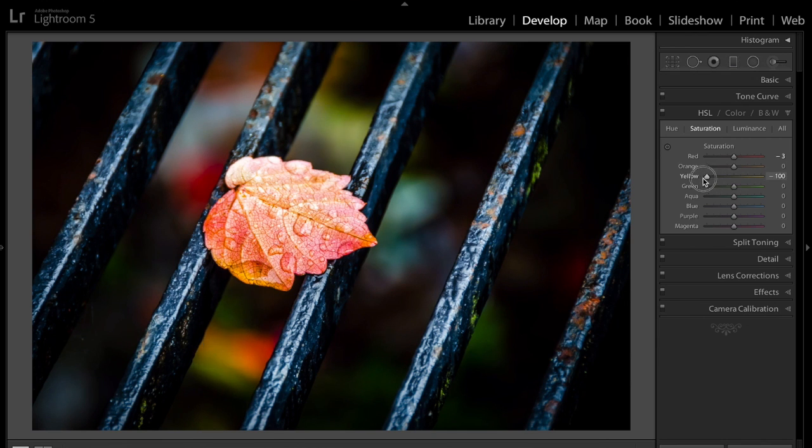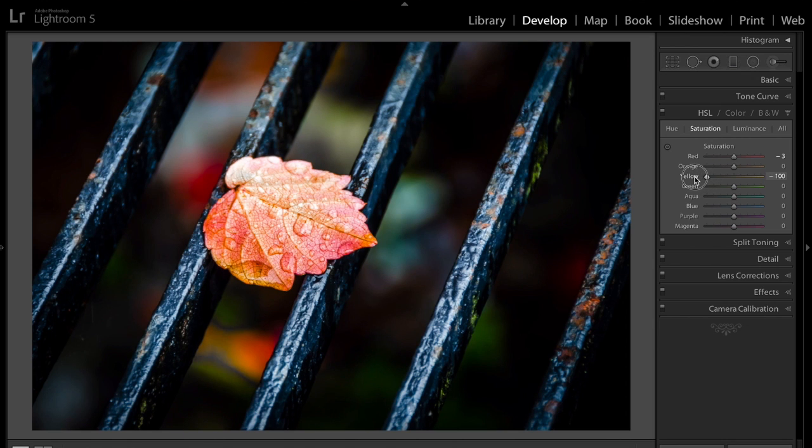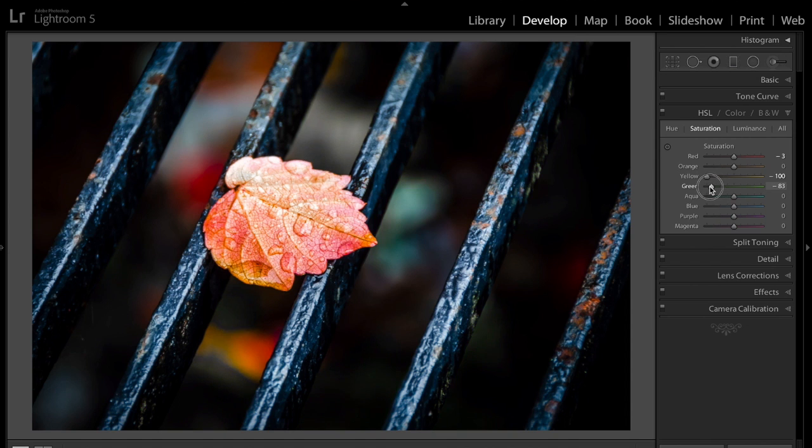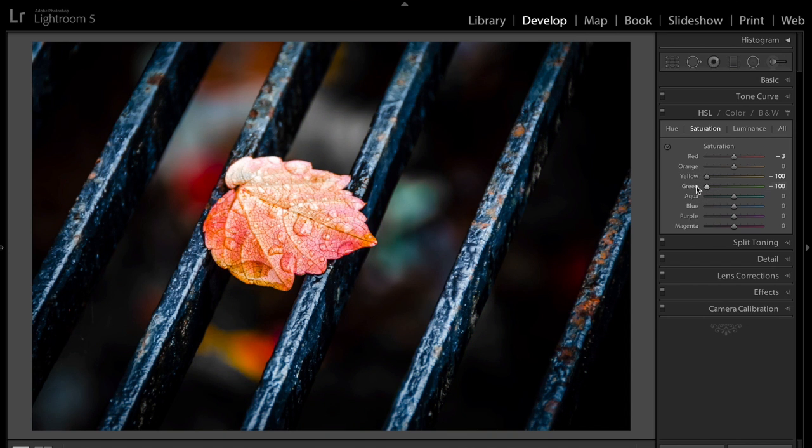Are there any yellows there? No. So I'm going to turn yellow all the way down. Is there any green in that leaf? Well, yeah. But you know what? I'm going to turn that a little... It's just such a tiny bit. I'm turning that down, too.